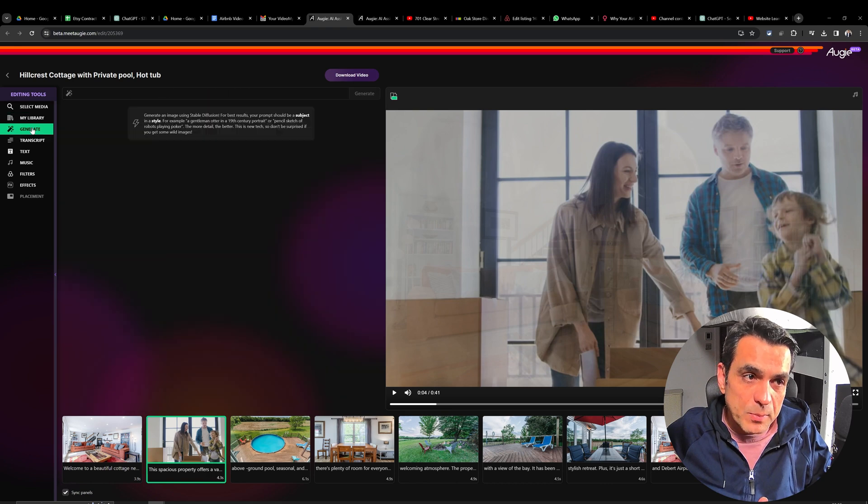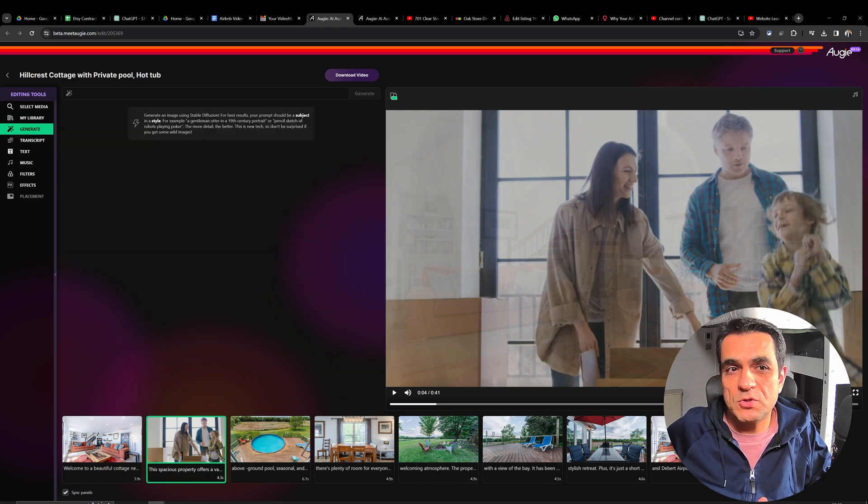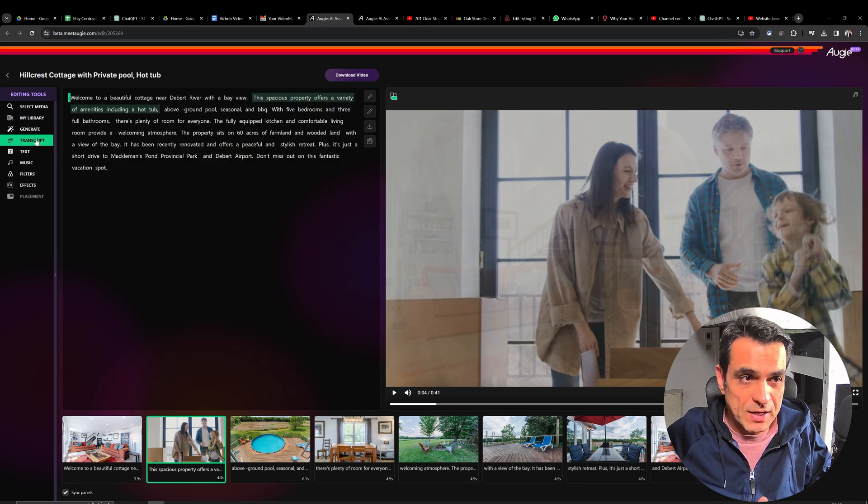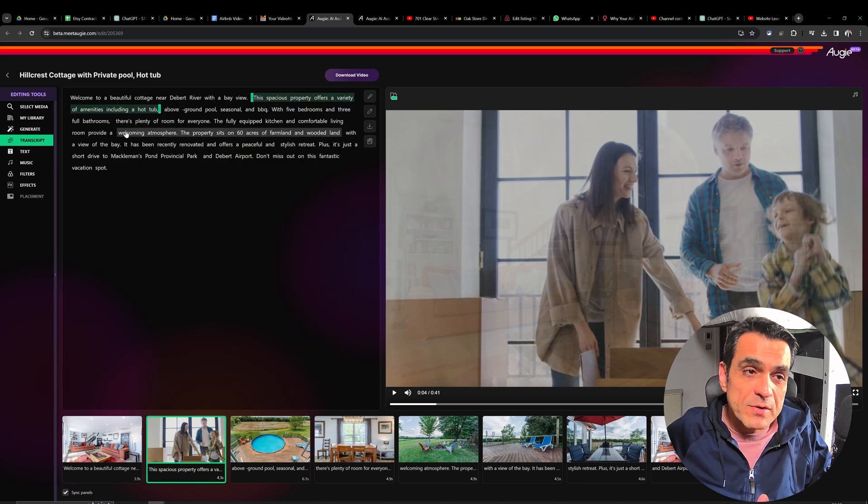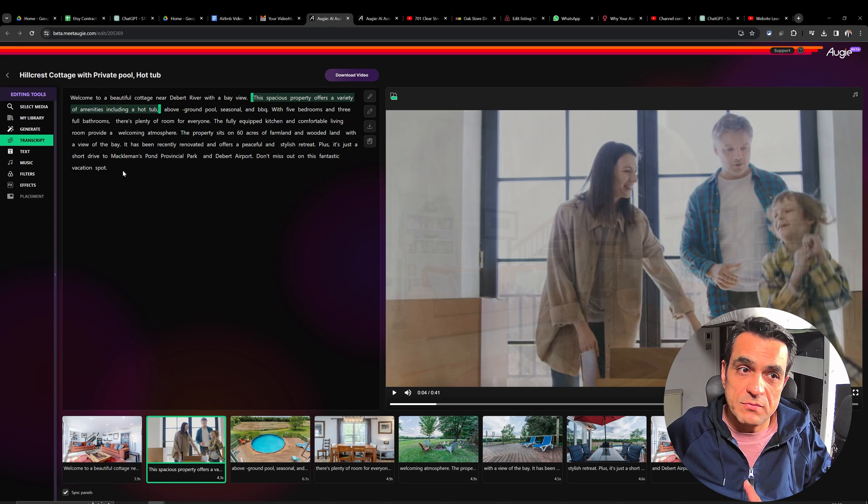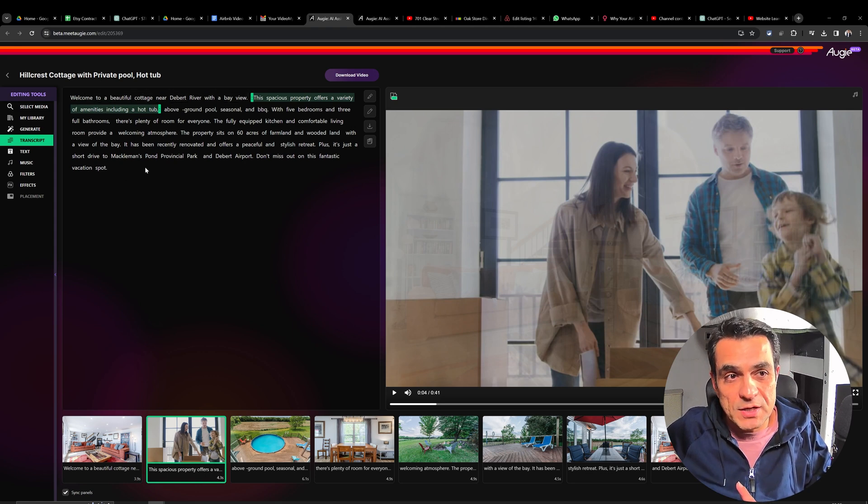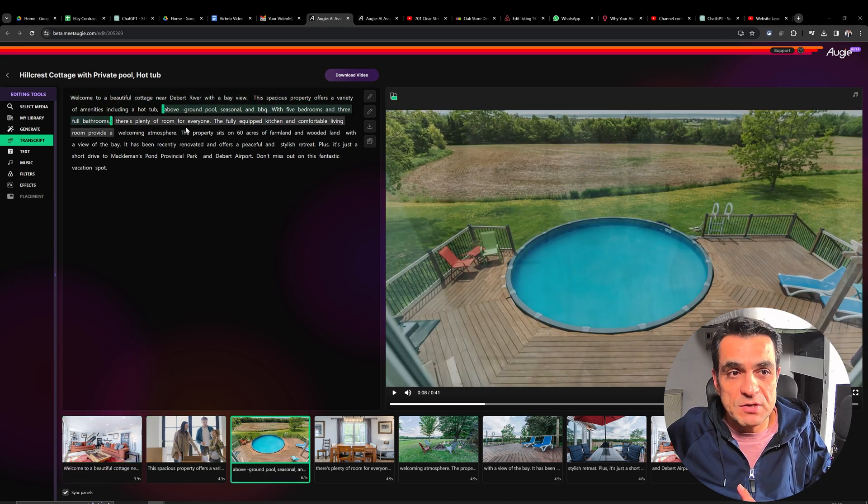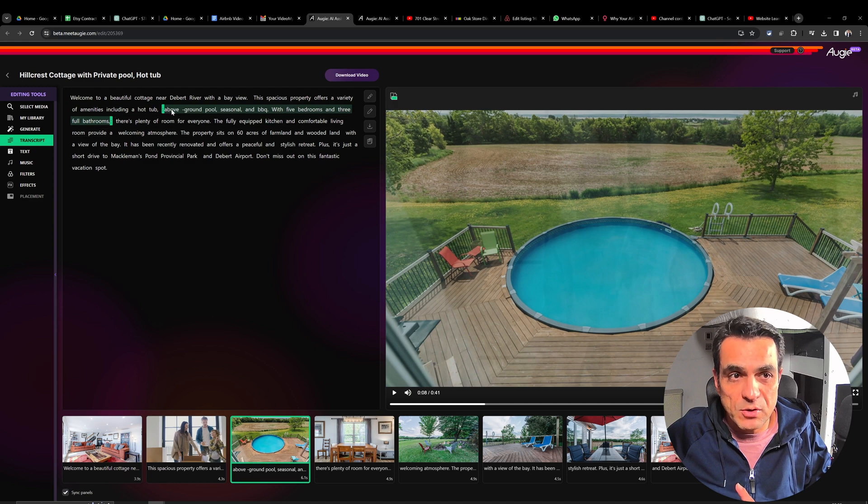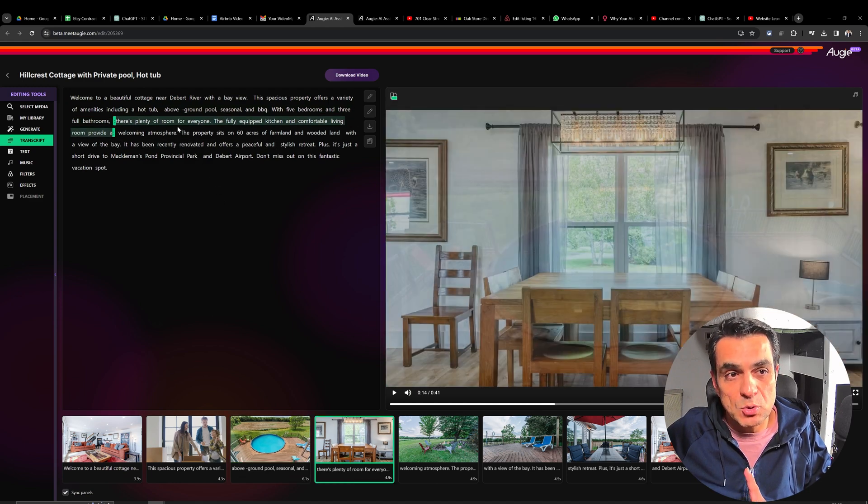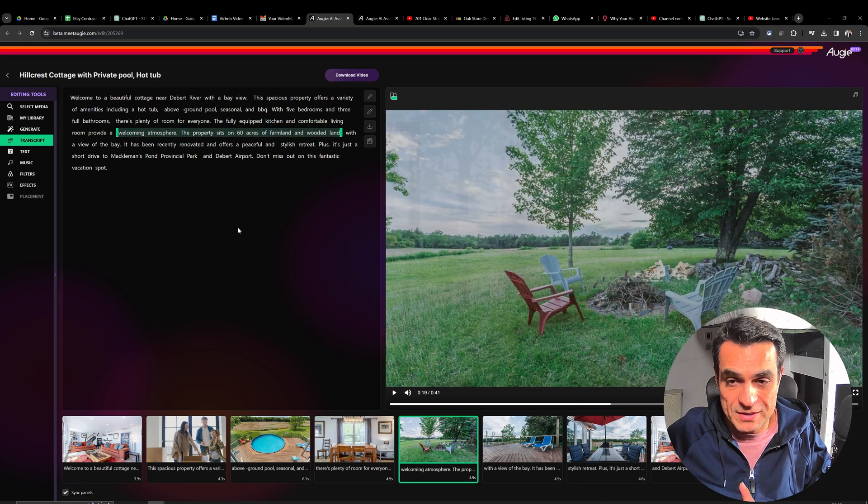There are a few other options here on the left hand side. The first one is generate. If you just want to try AI and create some images, you can do that. Here is the transcript of the video they created for me. If I want, I can simply change. You can just click on any word or any sentence here. And it will take you to that section of the video where it is said.